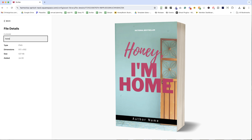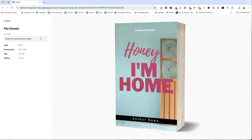Let's go ahead and rename it here. I'm going to say 'Honey I'm Home' and the author name. So now we've got some context in this file name — it's the name of the book and the author name. I typically use dashes to separate the words in file names because it makes it easier for Google to understand what each word is, and it's easier for me when I'm searching for things later.